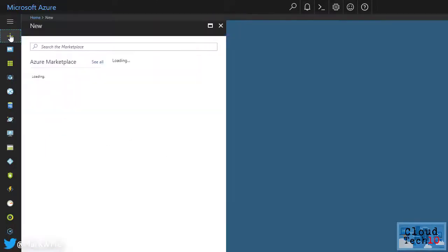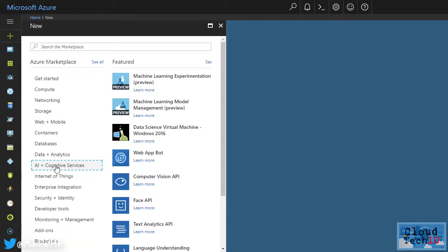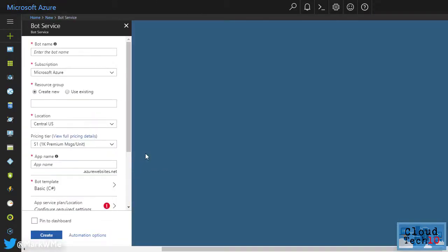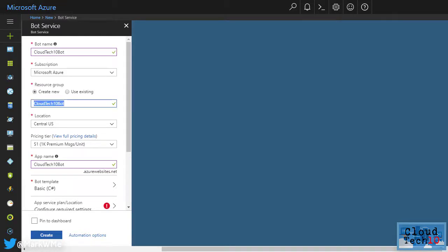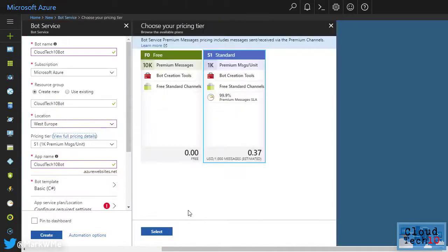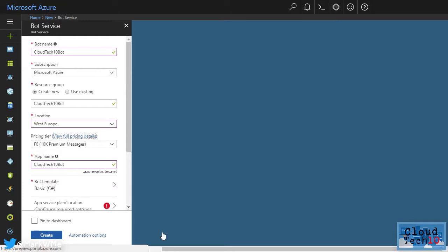First in the Azure portal, add a new item from the AI and Cognitive Services section of the Azure Marketplace and select the Web App Bot option. To create our bot, we fill in the details on this form. We give the bot a name, choose a subscription, a resource group and an Azure region. We can choose from a free or a standard pricing tier. So let's choose free for our demo.